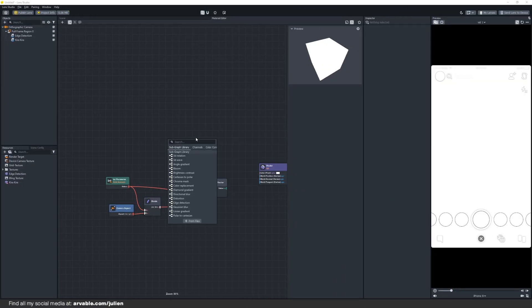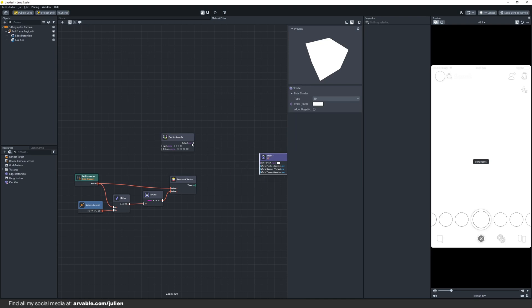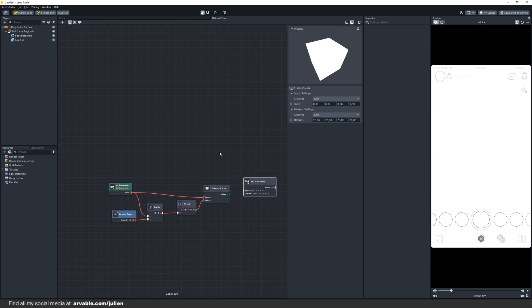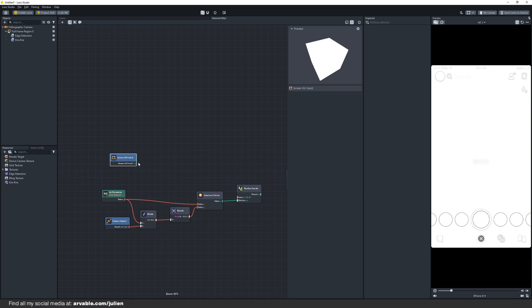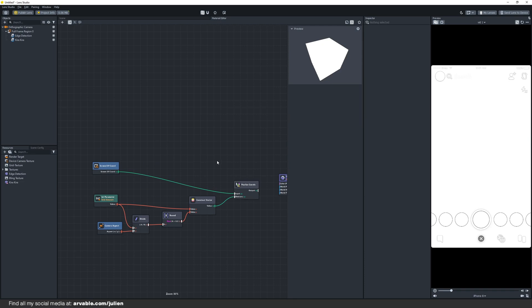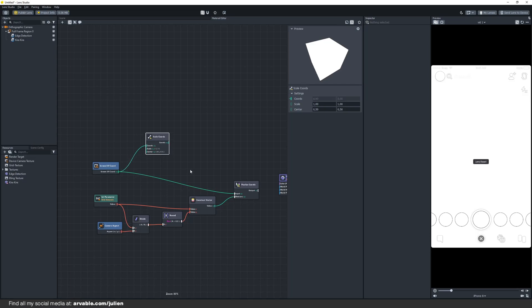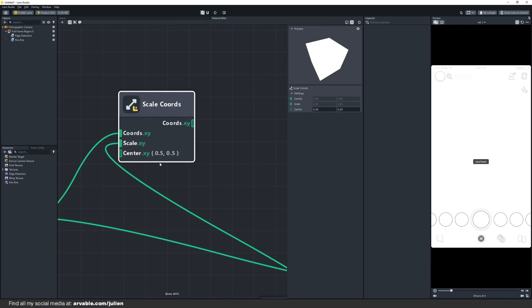Let's continue by adding the pixelized chords node. This is used to create a pixelization effect. You can connect it like this. We also need a screen UV node which basically returns the screen coordinates and connect it like this. Let's add one more node, the scatter chords node. It's very important that we change the center values to zero. Just click on the node and change this value to zero.